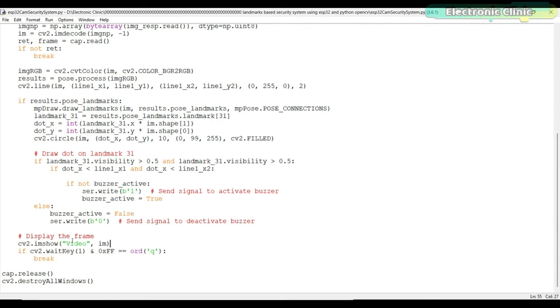The resulting image with drawn landmarks and the line is displayed using cv2.imshow. The loop continues until the Q key is pressed. At this point, the video capture is released using cap.release function and all windows are closed using cv2.destroyAllWindows.